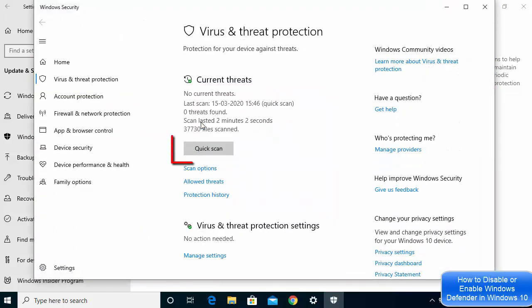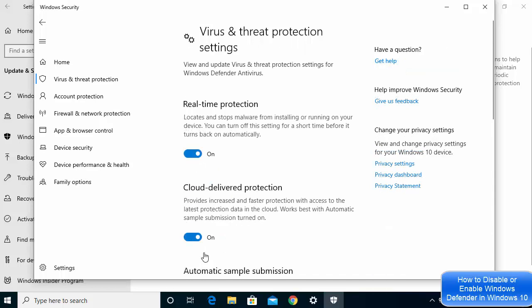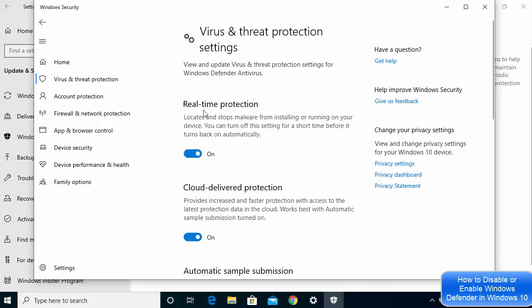Once you click on Virus and Threat Protection, you have the possibility to scan your Windows 10 operating system, which will find the number of threats on your device. From here, click on the Manage Settings option to access the real-time protection toggle.